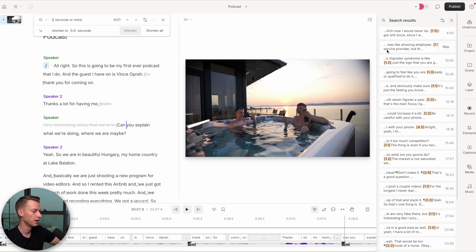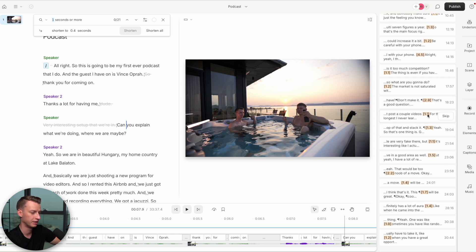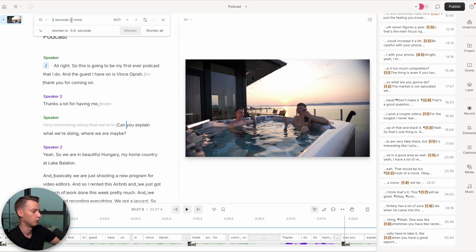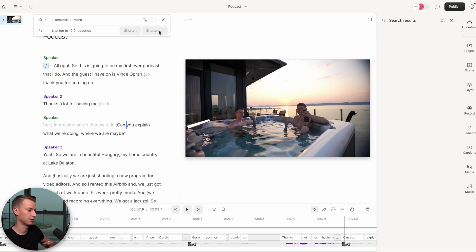Another fascinating feature in Underlord is Shorten Word Gaps. If I click on this, it's currently set to one second or more, so it finds all the gaps in my video that are more than one second long. For example, here I have a 2.9-second gap, here a 4.5-second one. In this case it found 21 gaps over one second long. I can choose how short I want them to be — for example, 0.2 seconds — then click Shorten All, and it will shorten all 21 word gaps to just 0.2 seconds so the video flows a lot better.